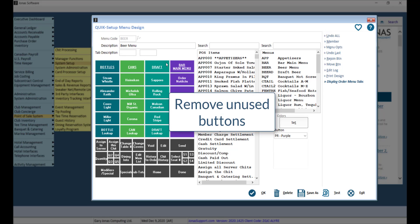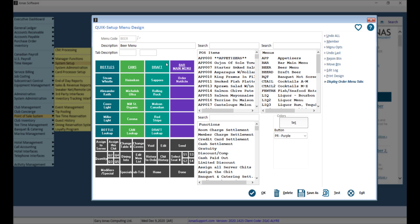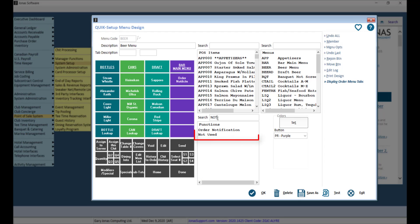If you have any unused buttons that are just taking up space on your menu, you can replace the buttons with using either the not used or hidden functions.